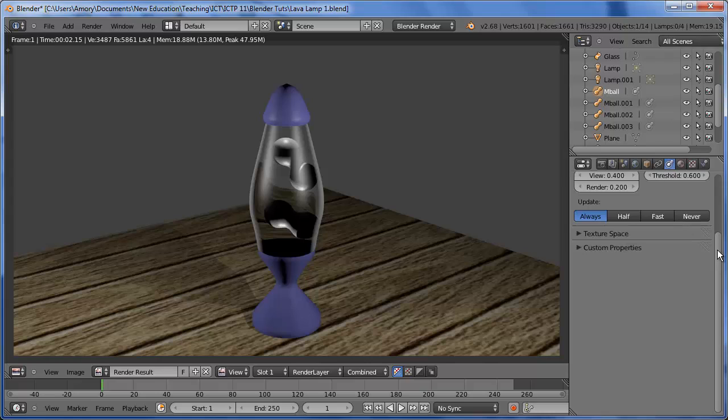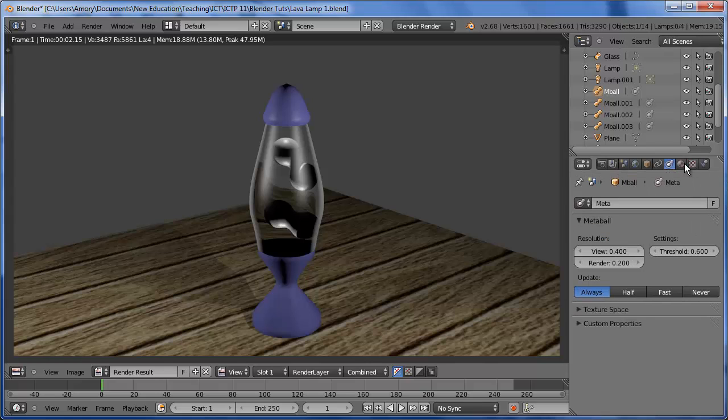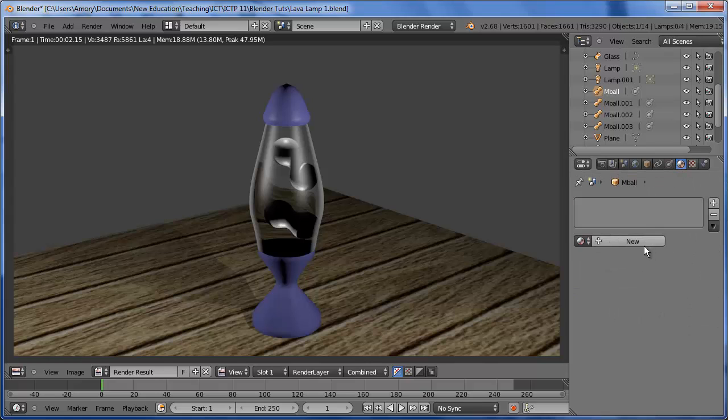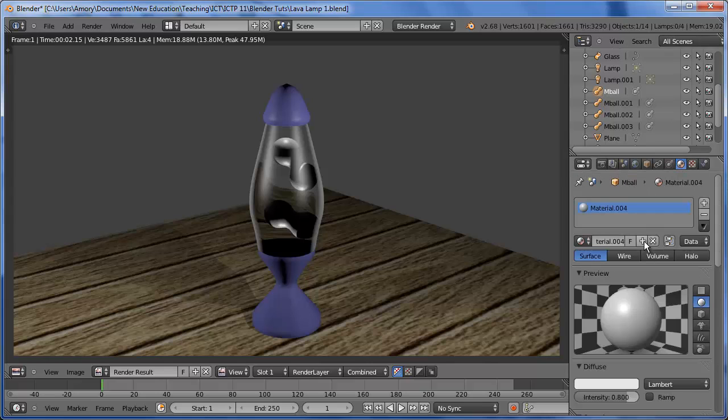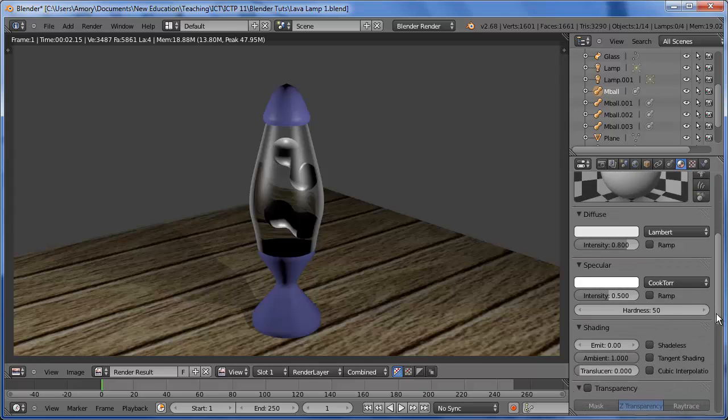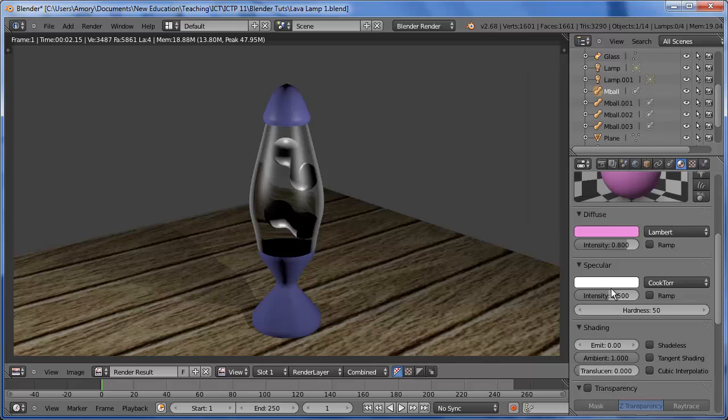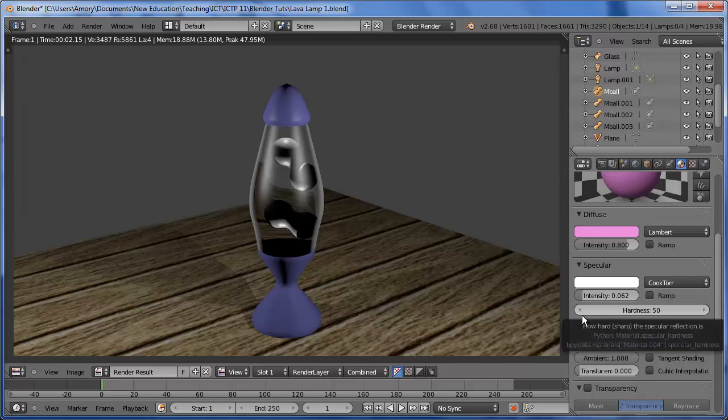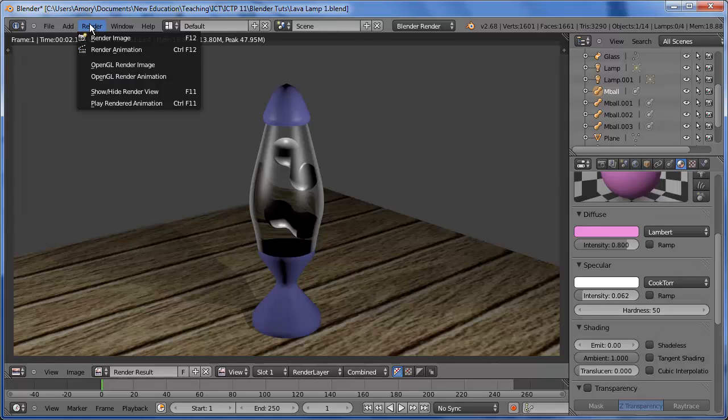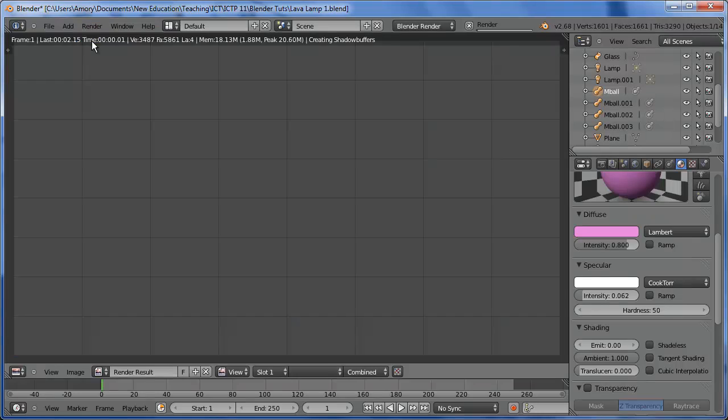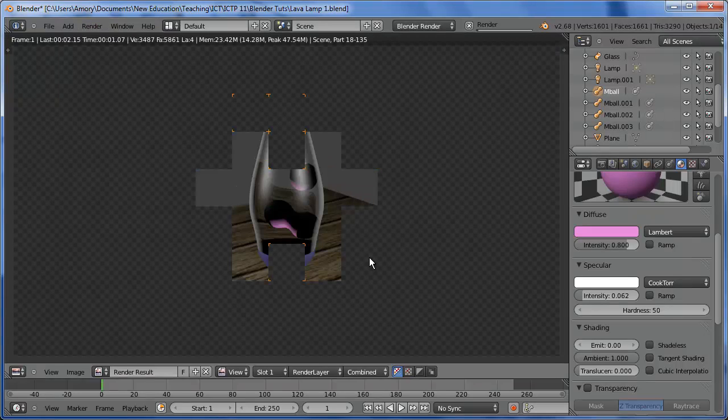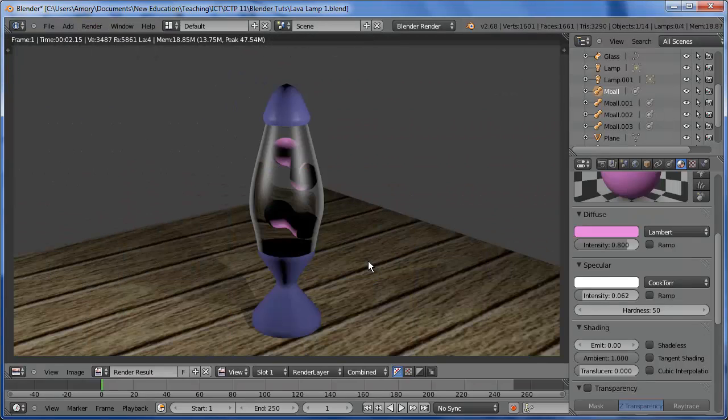So let's give this metaball a material. And you can color it however you like. I'm going to make them purple. There should be very little specular for this lava material. So let's render that first. So they're purple. So that's good.